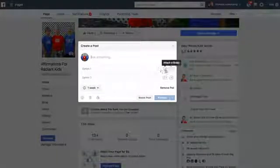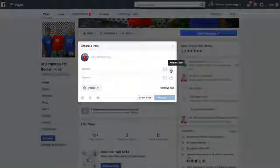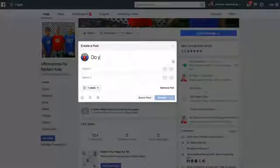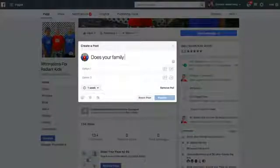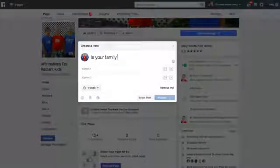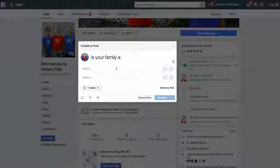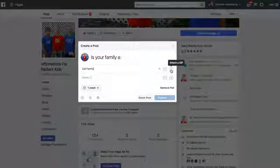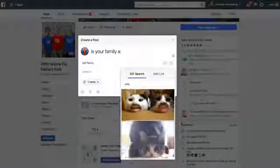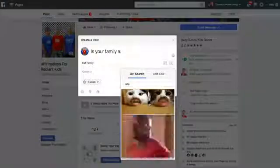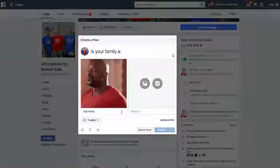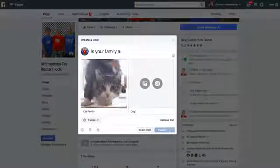All you have to do is click on 'Create a Poll' just like you would have before. What you can see is they now have 'Attach a Photo' and 'Attach a GIF.' So just for kicks and giggles, we're going to say 'Is your family a cat family?' and then attach a GIF — you can create a funny cat GIF right there for the first option.